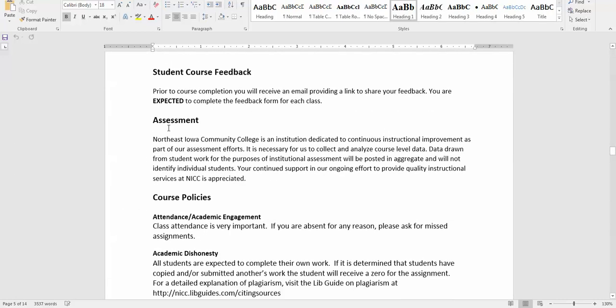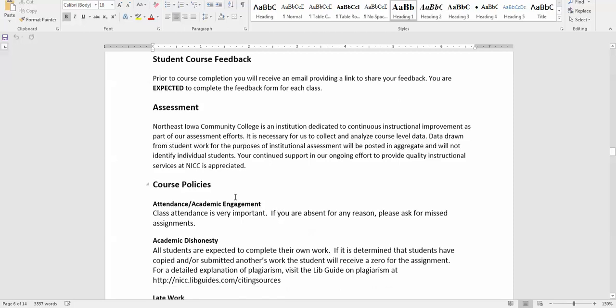This goes on and on about course feedback and assessment. At the end of the course you will be asked to do a survey to help me to do a better job of offering this course in the future. When we get to that point in the course I will review that with you.